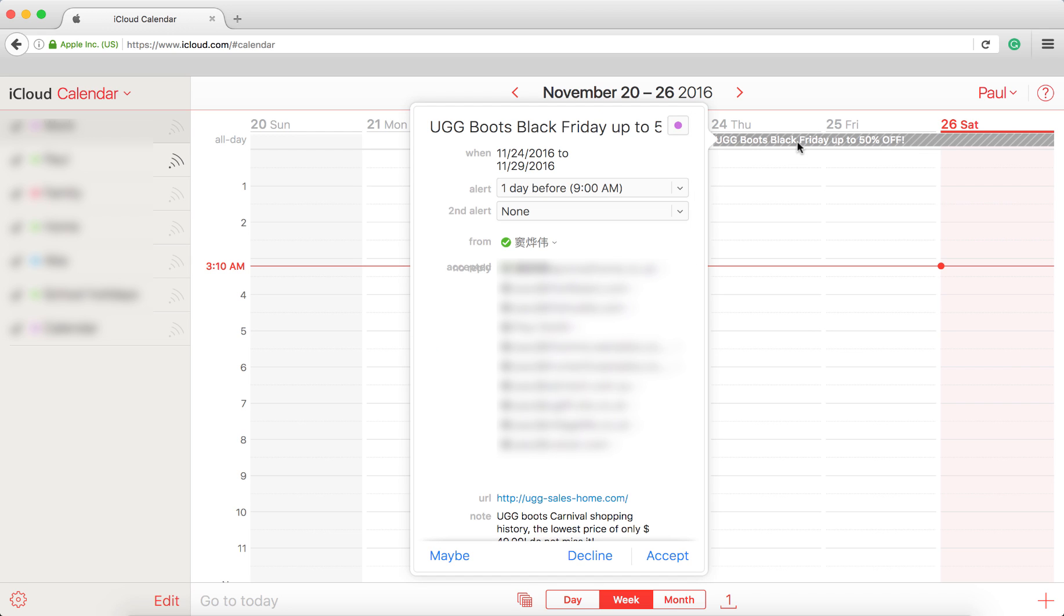As you can see here, we've got the UGG Boots Black Friday sale. If we click, we get the same sort of screen that we saw previously at the start of the video. We've got maybe, decline, or accept, so any of those options are going to confirm to the event organizer that it's a valid account, a valid email address.